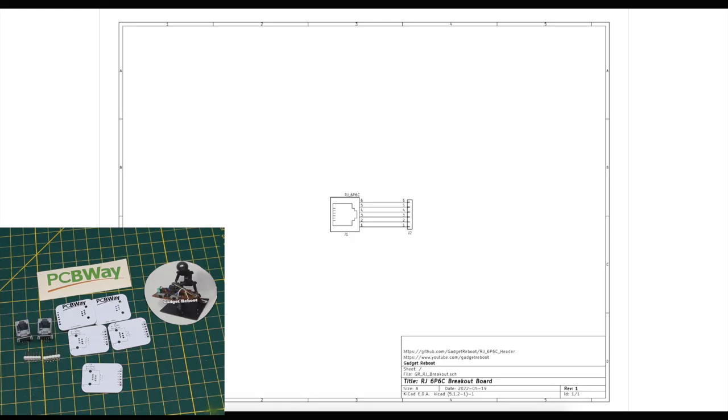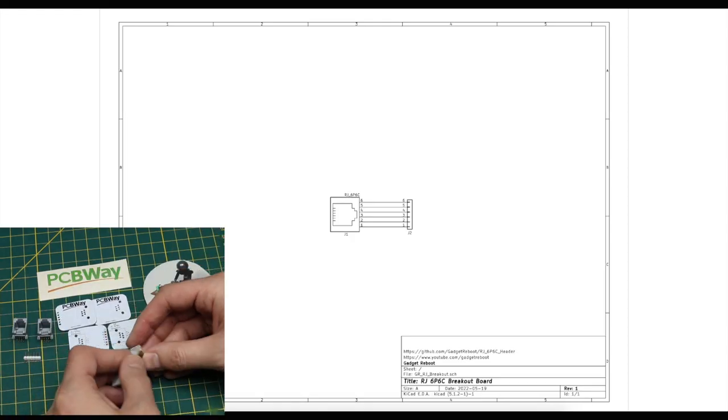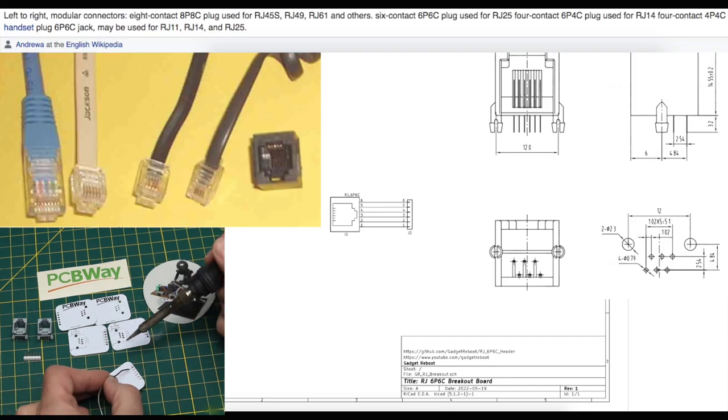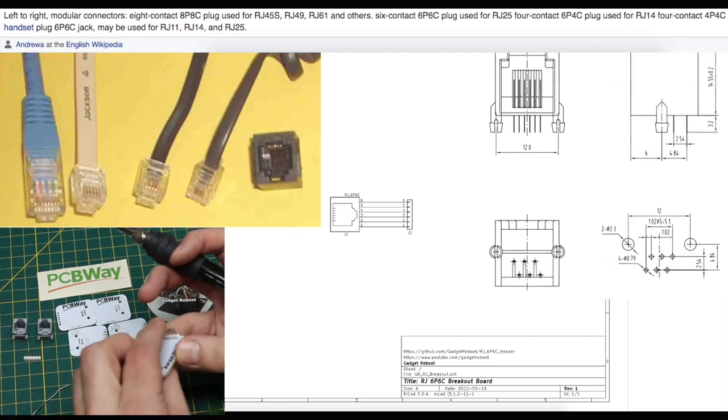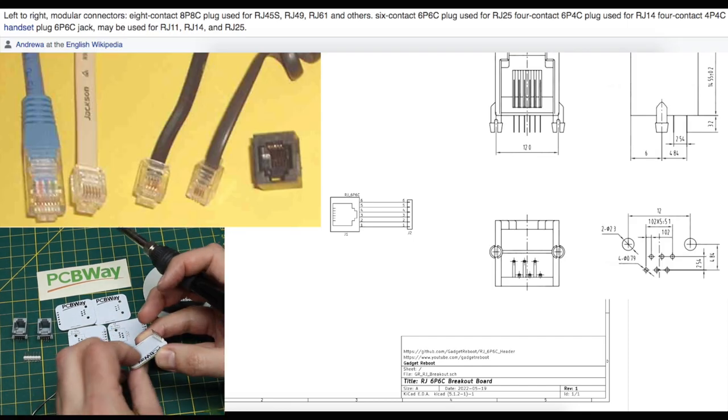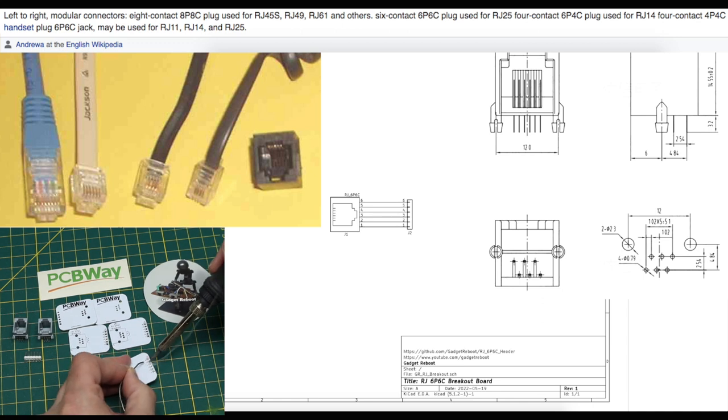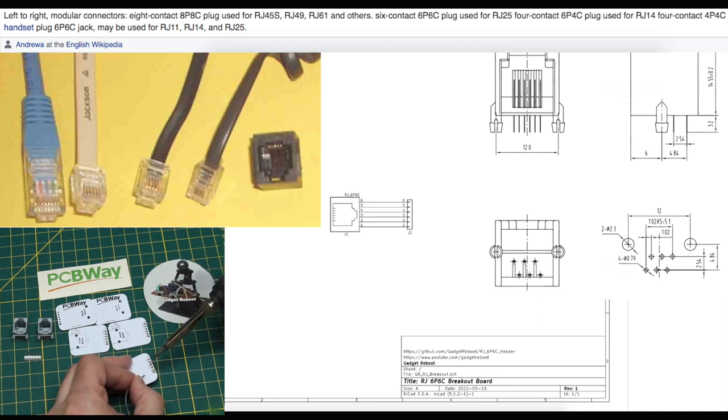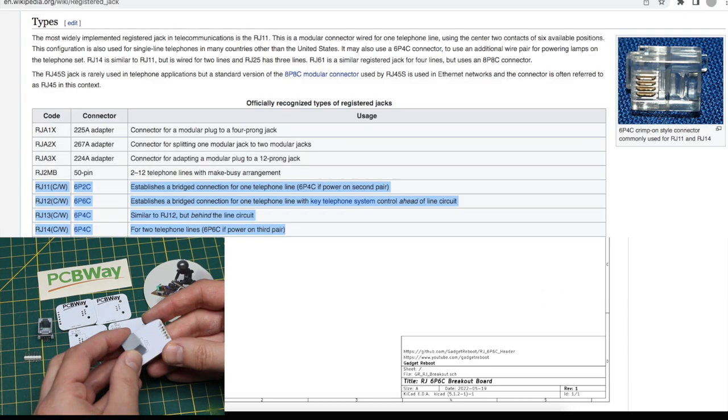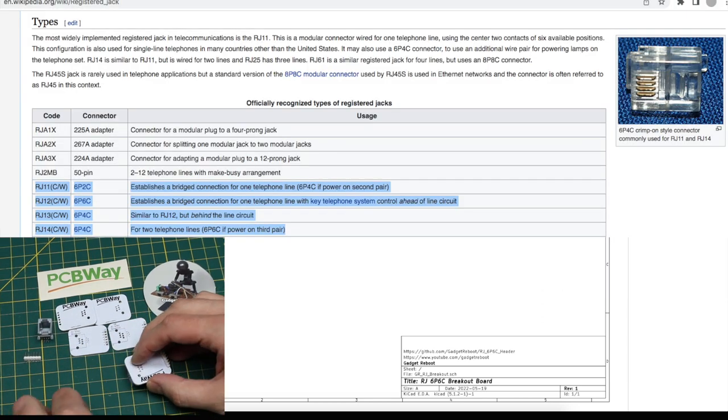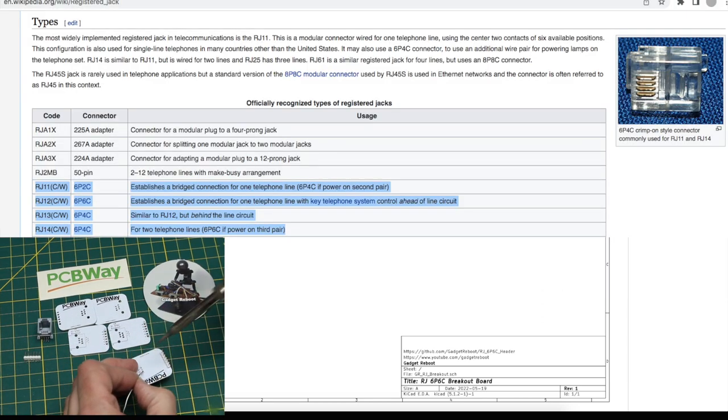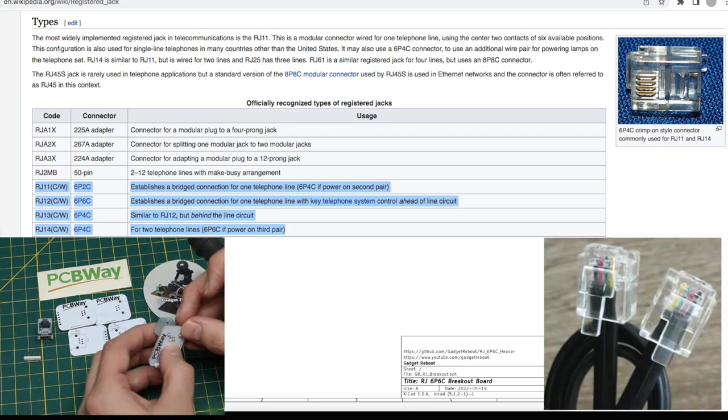This is the phone jack breakout board schematic. The RJ connectors used for phone lines are called registered jacks and the specific part number for a connector of the same size can vary based on how many conductor positions there are available and how many conductors are actually populated in the connector.